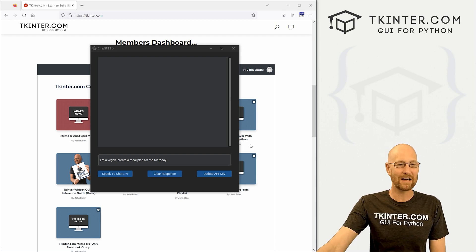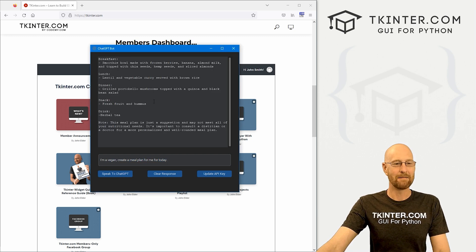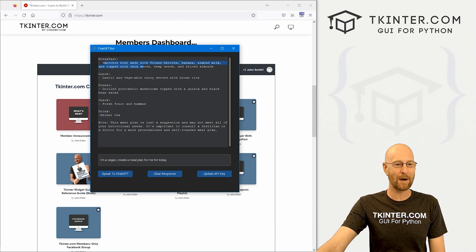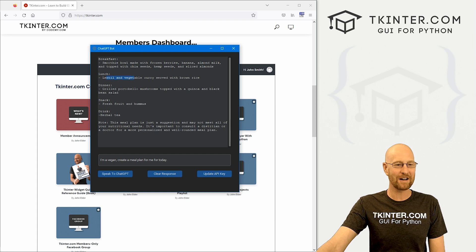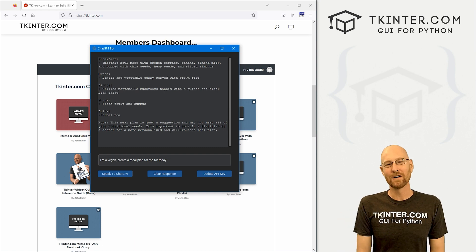So we've got this chatbot right here. We can enter something — 'I'm a vegan, create a meal plan' — click the button, and then boom, ChatGPT response: breakfast, smoothie bowl made with frozen berries; lunch, lentil and vegetable curry; dinner, mushroom thing; snacks; drinks; a little note. Very cool.